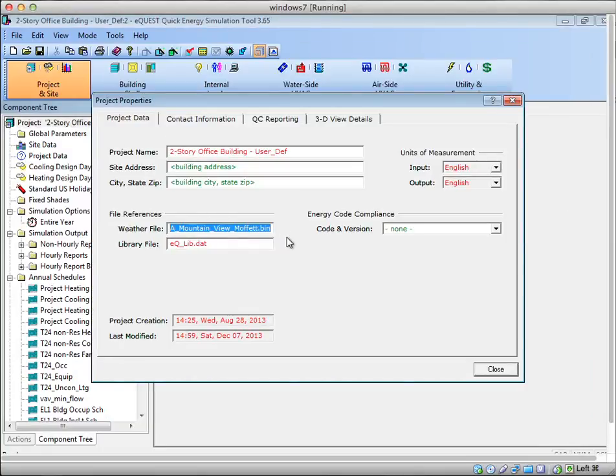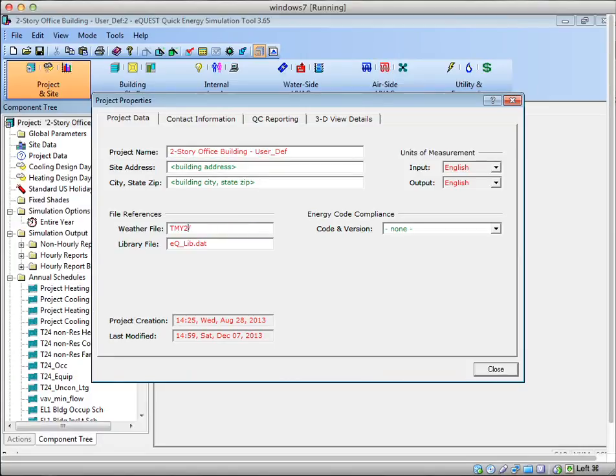Let's try and use this Seattle weather file. I'm going to delete the current one that's referenced—the one I had was in tmy2. I'm going to paste the name of the file, and it's .bin.